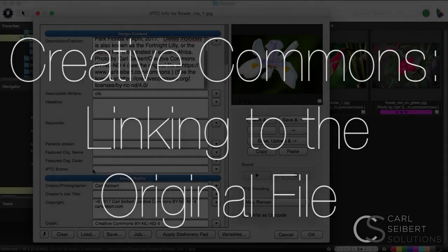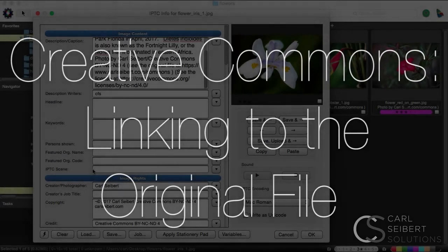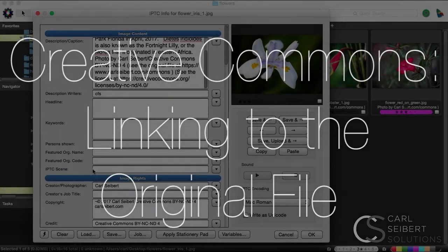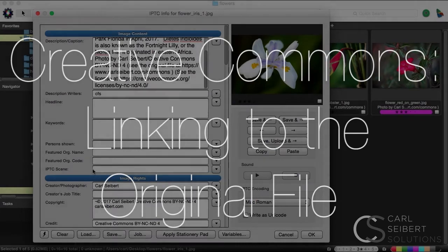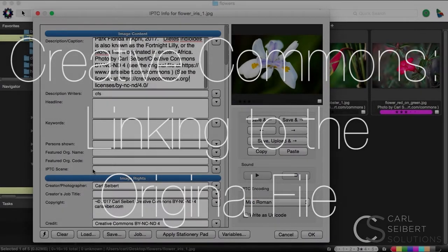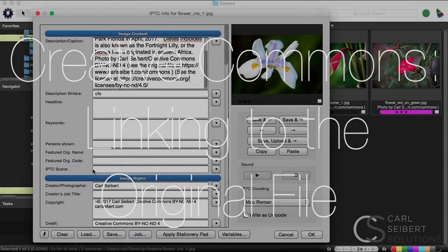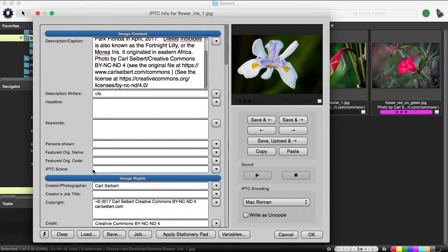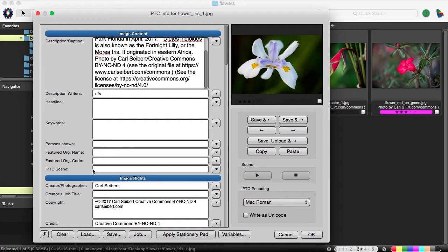Hello, I'm Carl Seibert. Thanks for joining me. This video is a companion to our last video in which we talked about considerations before embarking upon publishing images under a Creative Commons license. Specifically, how to use metadata to strengthen our Creative Commons works.